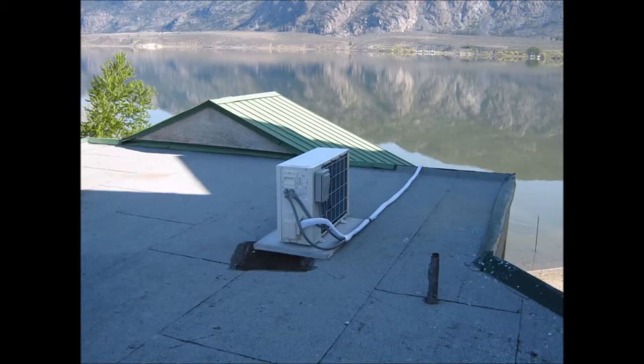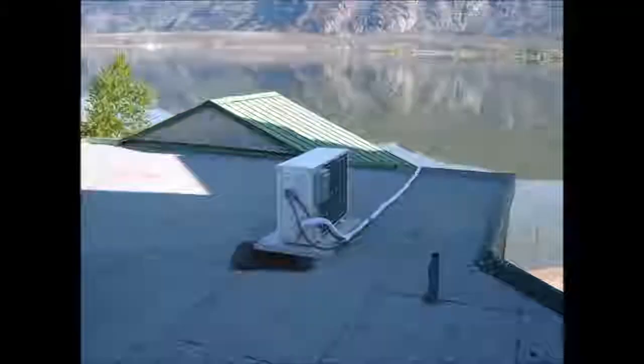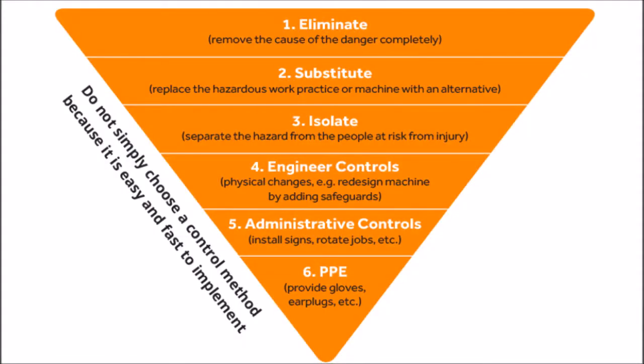So the risk there, or the hazard, is that someone falls off the roof. Now in the situation we're talking about with someone falling off a roof, the best thing that you can do according to the hierarchy of control is eliminate the risk entirely.